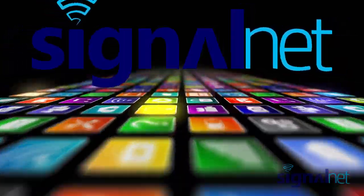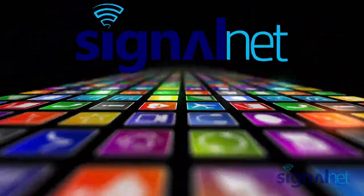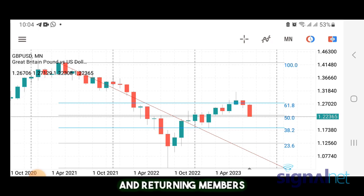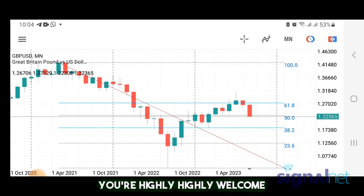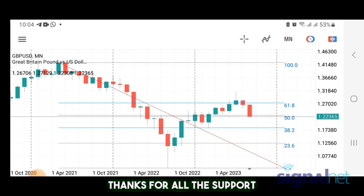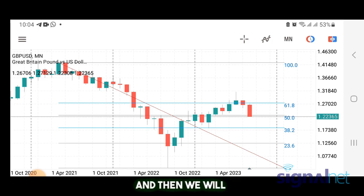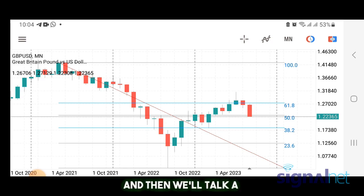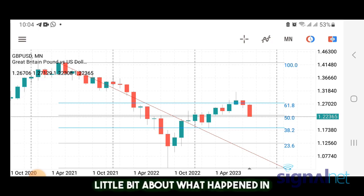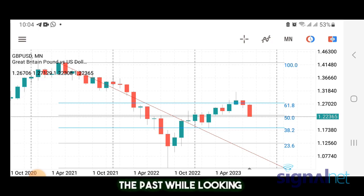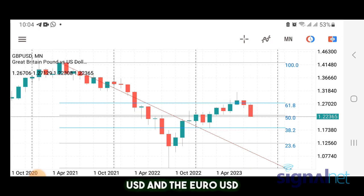Hey friends, welcome back to the YouTube channel. If this is your first time, you're welcome, and returning members, you're highly welcome — I love you so much, thanks for all the support. This is the weekly recap video. We'll talk about our forecast for the coming week and what happened in the past, with focus on Pound/USD and Euro/USD.